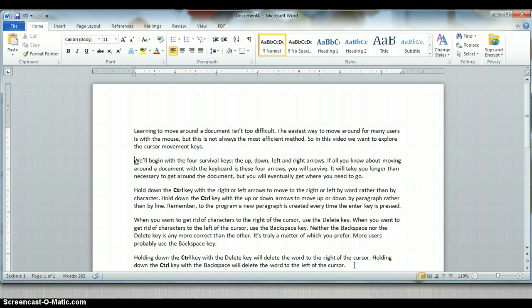So at the very least you want to learn how to do control up and down to move up and down by paragraphs, control right and left to move to the right and left by words.